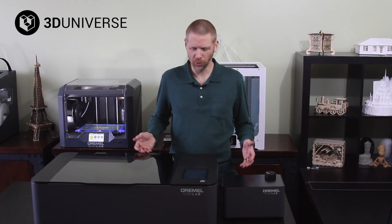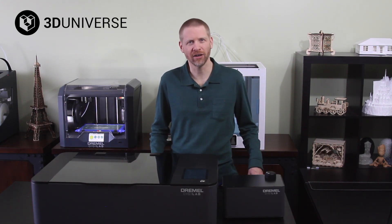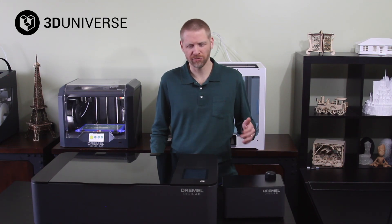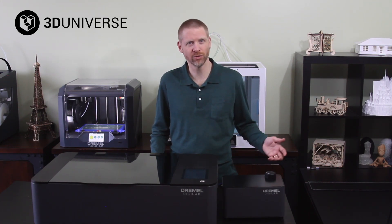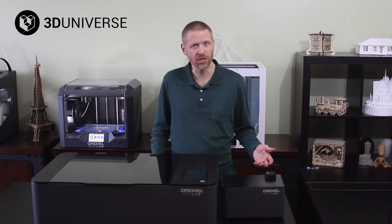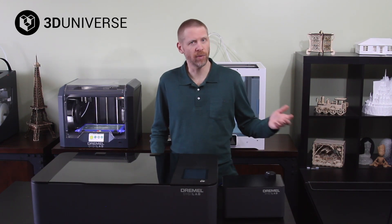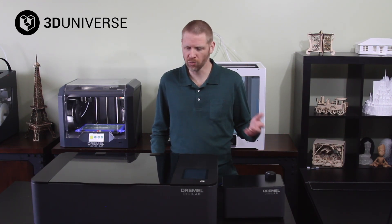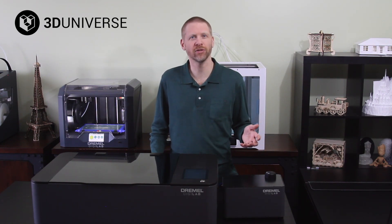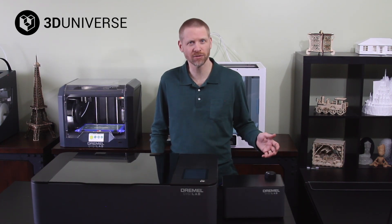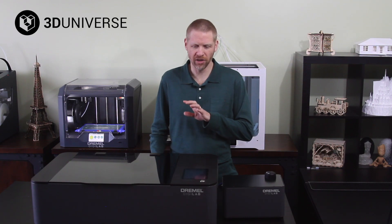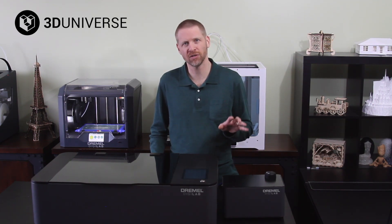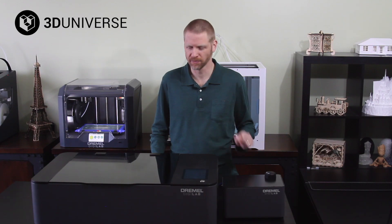This is a 40-watt CO2 laser cutter and engraver, and it's a great solution for either small businesses that might want to start producing custom products or doing product customization, or maybe schools or maker spaces or libraries that want to open up a new range of project possibilities for their students or community members. Today we're going to take a look at the hardware and the software features that make this a really nice and unique solution.